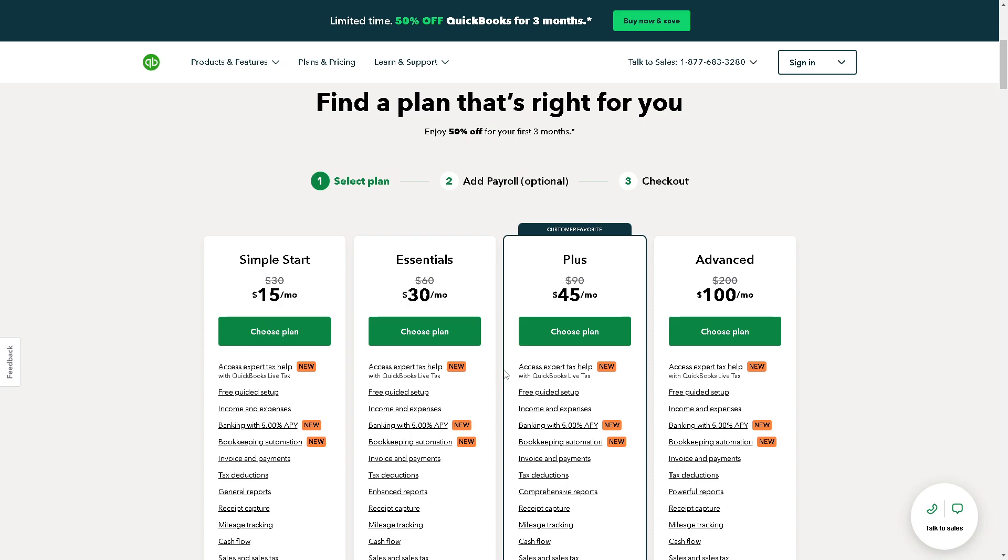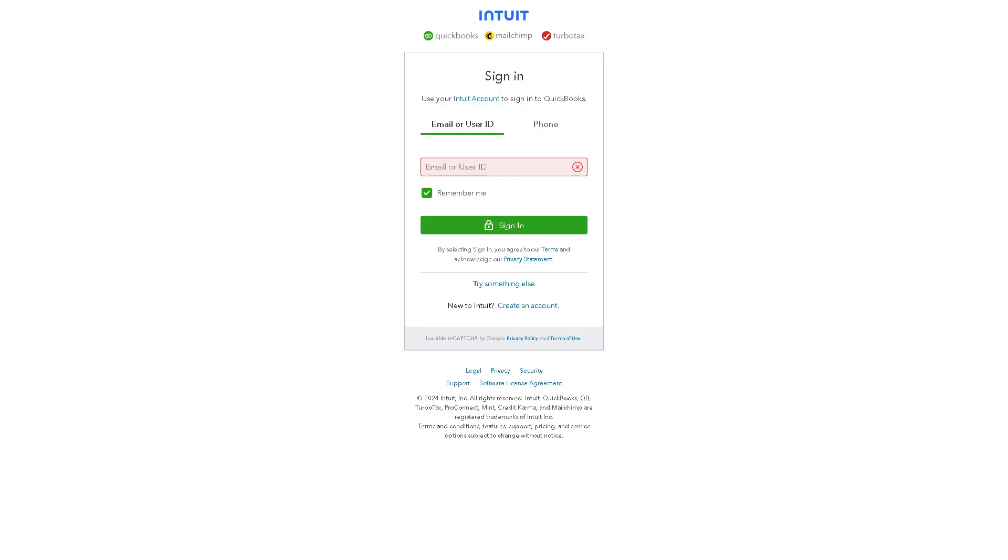Once you've selected your plan, you'll create an account. It's a very straightforward process—all you need to do is provide your email and user ID, and you're all set.